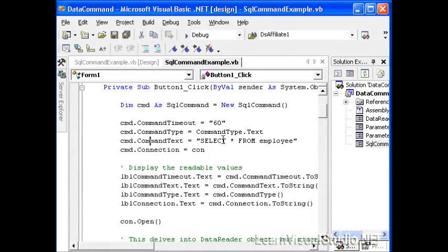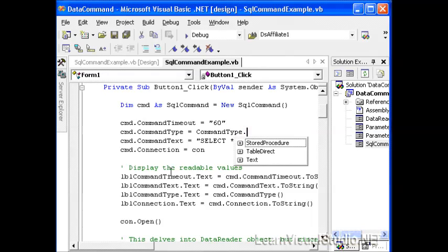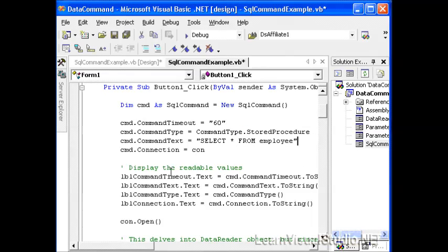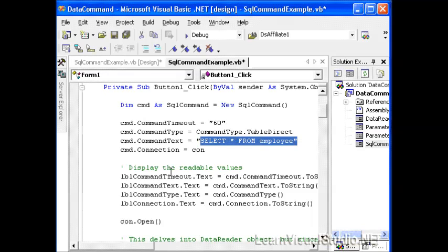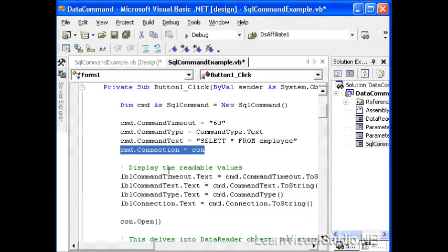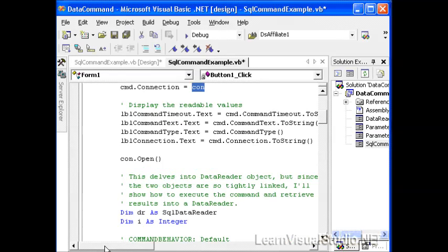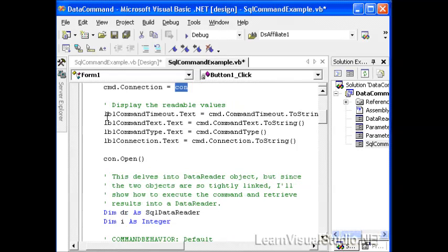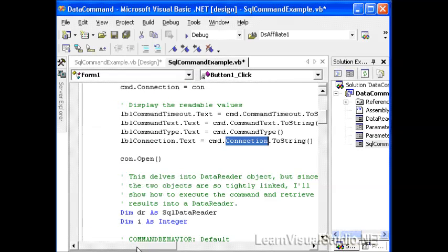The command text is 'SELECT * FROM employee'. If this had been a stored procedure, then we would expect to see the name of a stored procedure here. And if this had been a table, we would expect to see simply 'employee'. One of the most important things you'll need to do is tell the command object which connection to use. In this case, we set the connection object to our con instance, which already has a connection to the database. Once we've done that, we can take a look at some of the properties — such as the timeout property, the command text, the command type, and what type of connection it is that we're connecting to. Then we open the connection to the database.